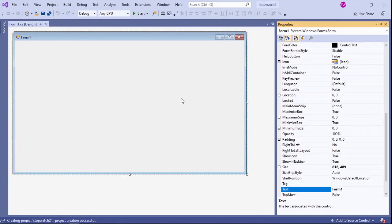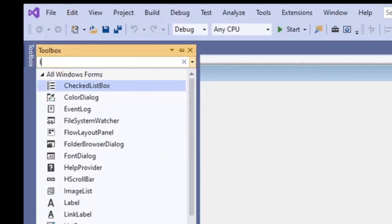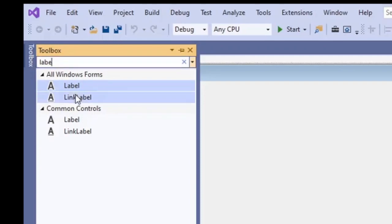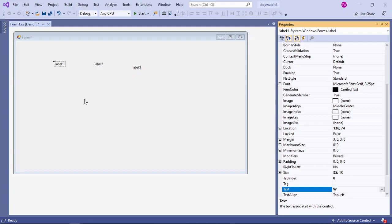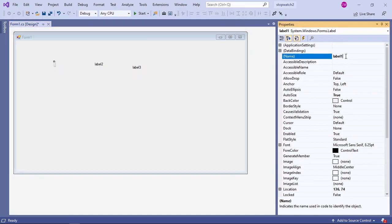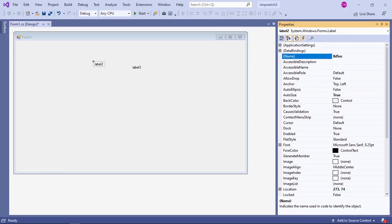This will be the place where we will design our project. Open your toolbox — we are going to need three labels. Search for a label and drag and drop it on your form. I am going to copy and paste two labels so we have three labels for the project. I am going to rename my first label as LBL minutes, my second label as LBL seconds, and my third label as LBL seconds.